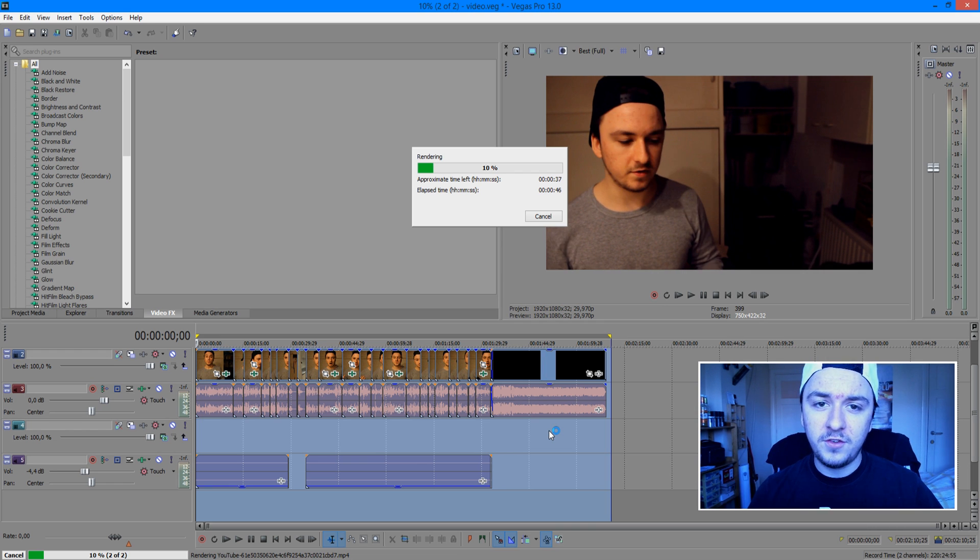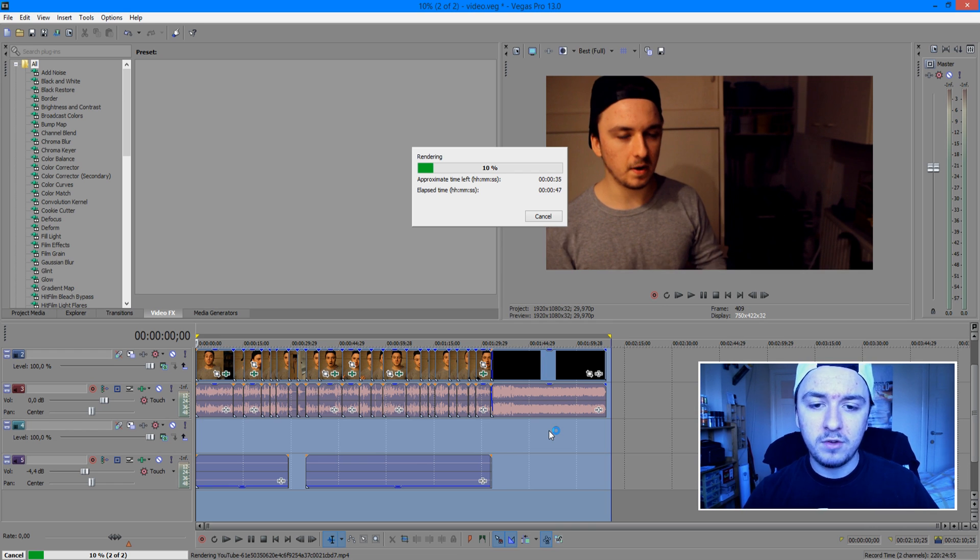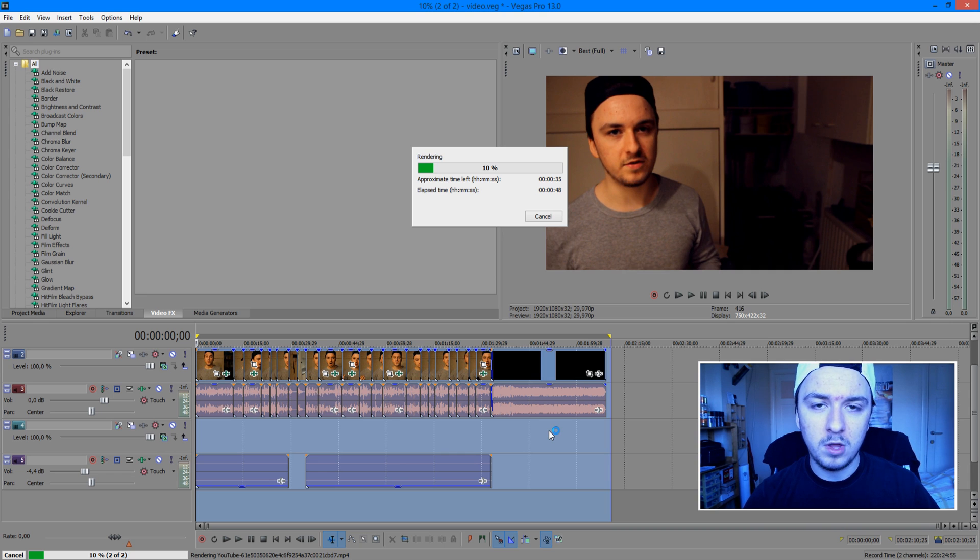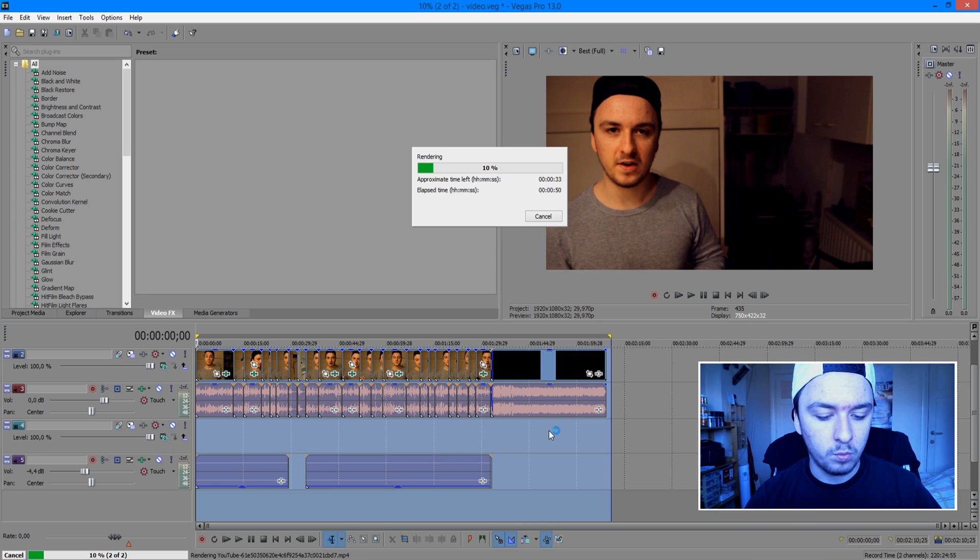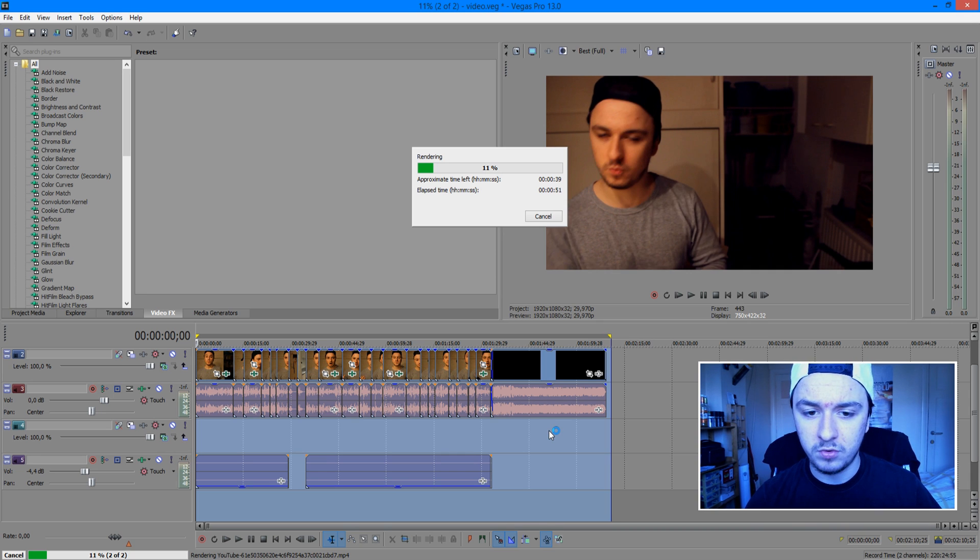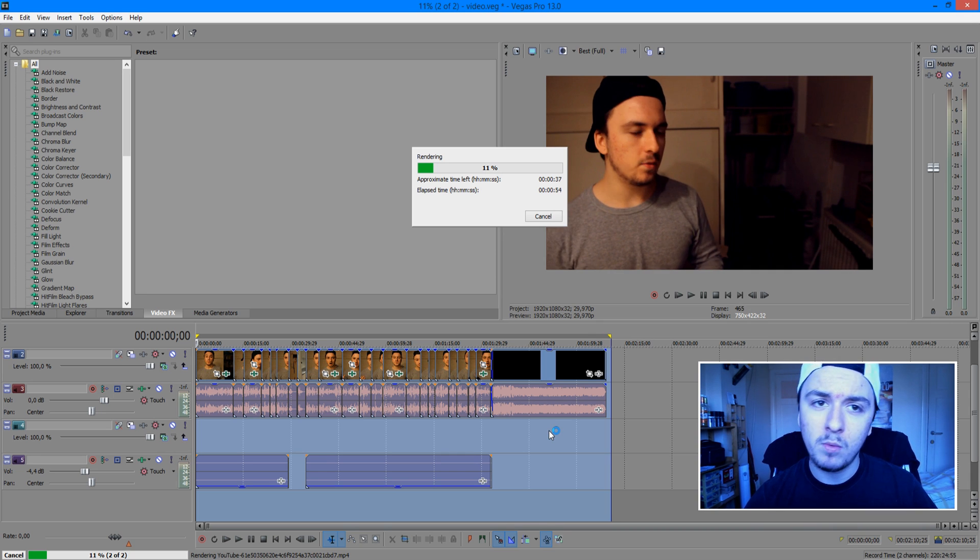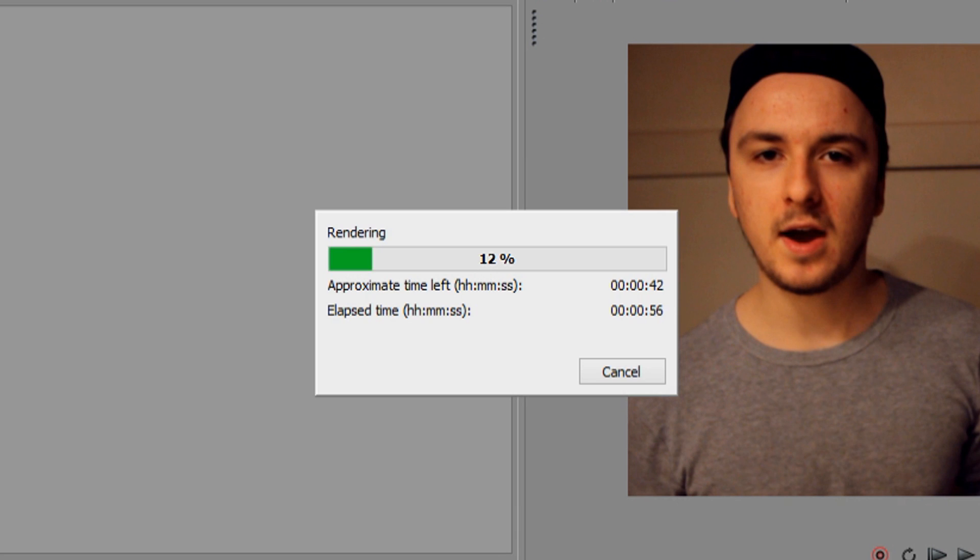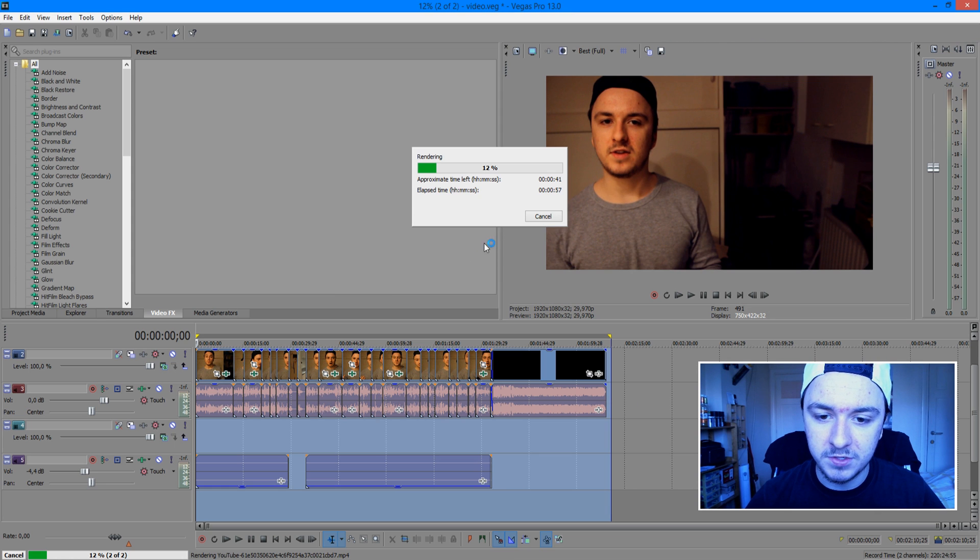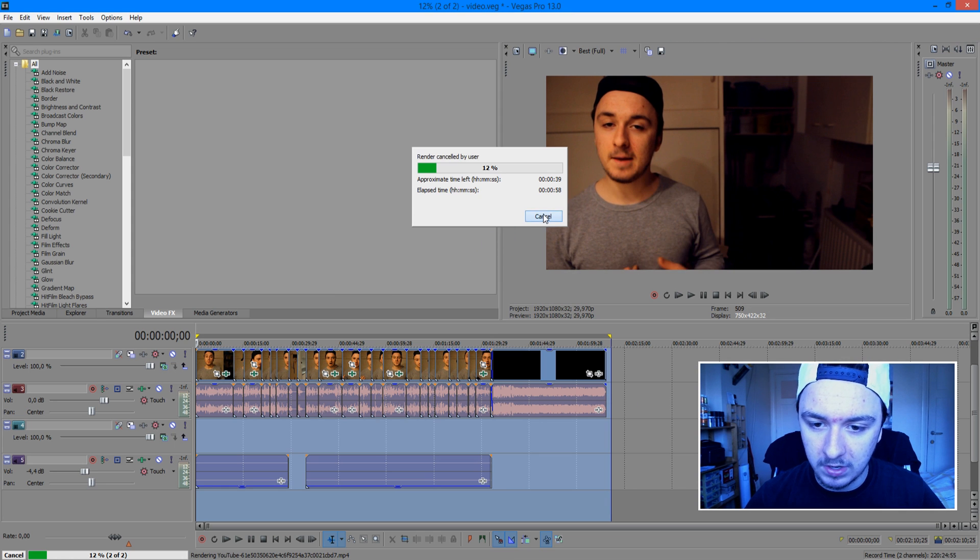So basically, that's it for this video guys. The video is rendering and after that it will upload. So it's not worth the time just showing you guys. You guys know what will happen. So I want to thank you guys very much for watching this video. I'm clicking on cancel because this was just a test. I saved it for the video.